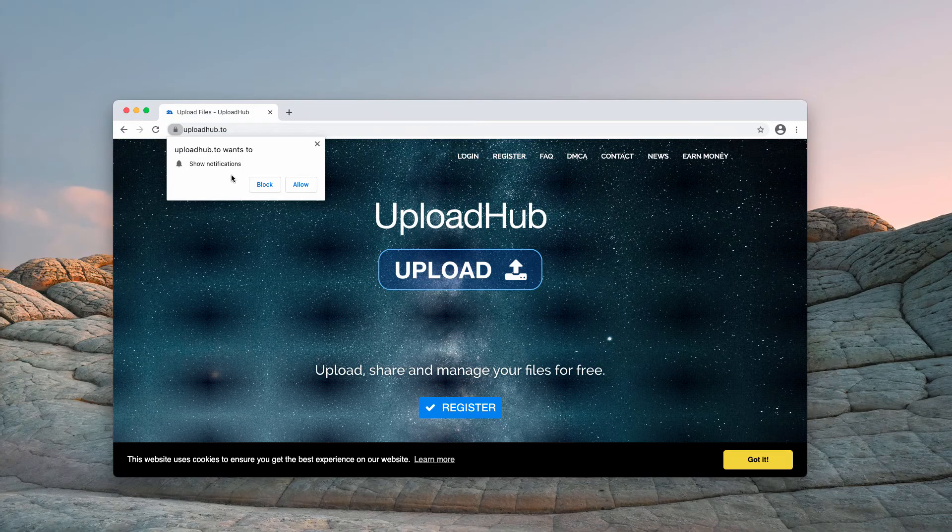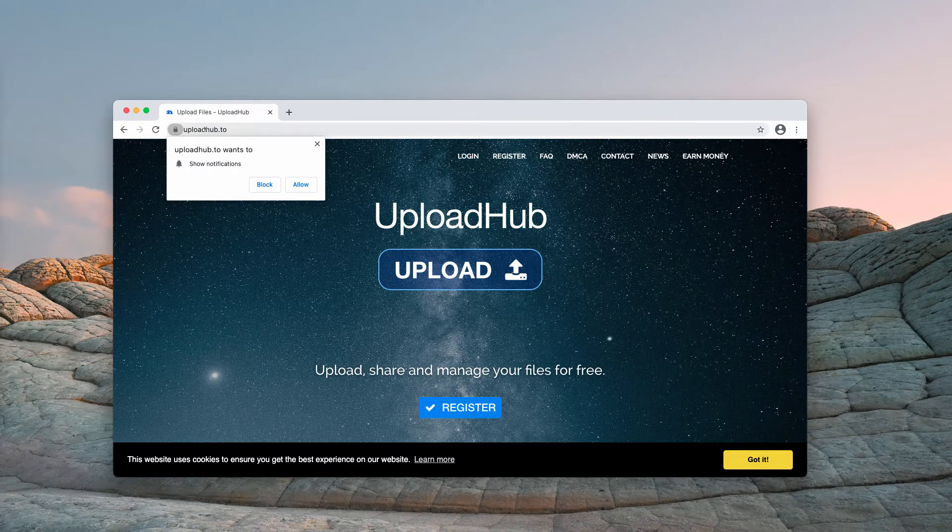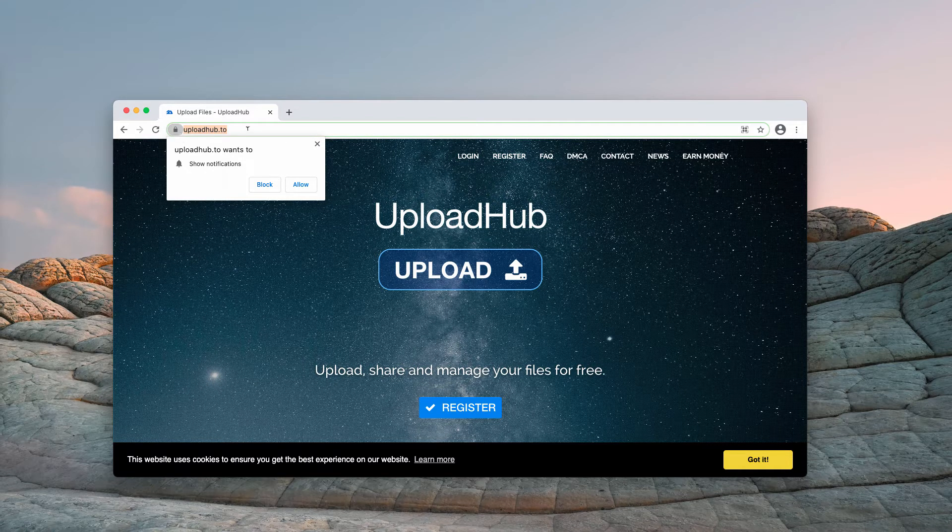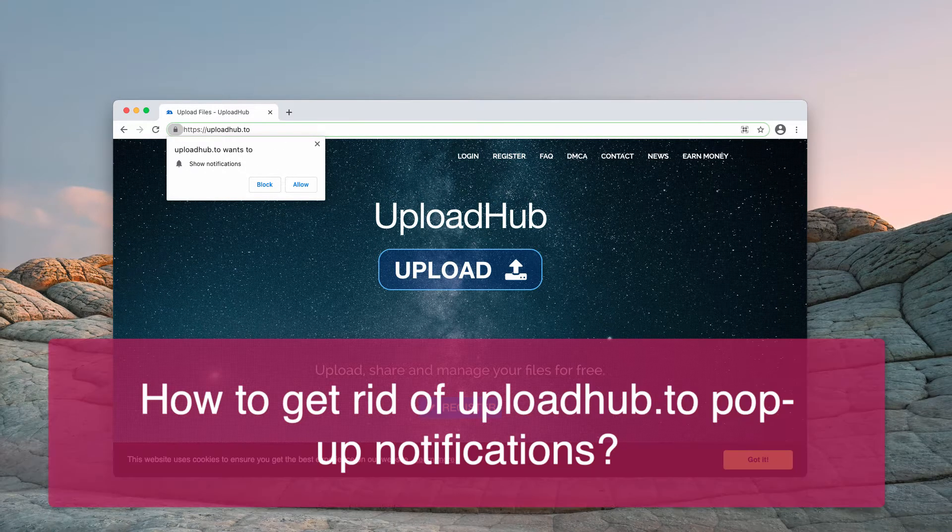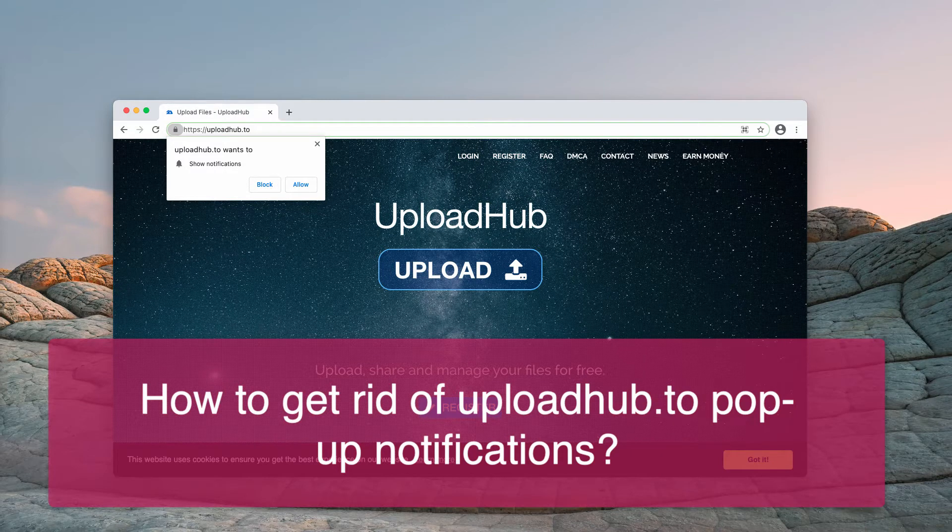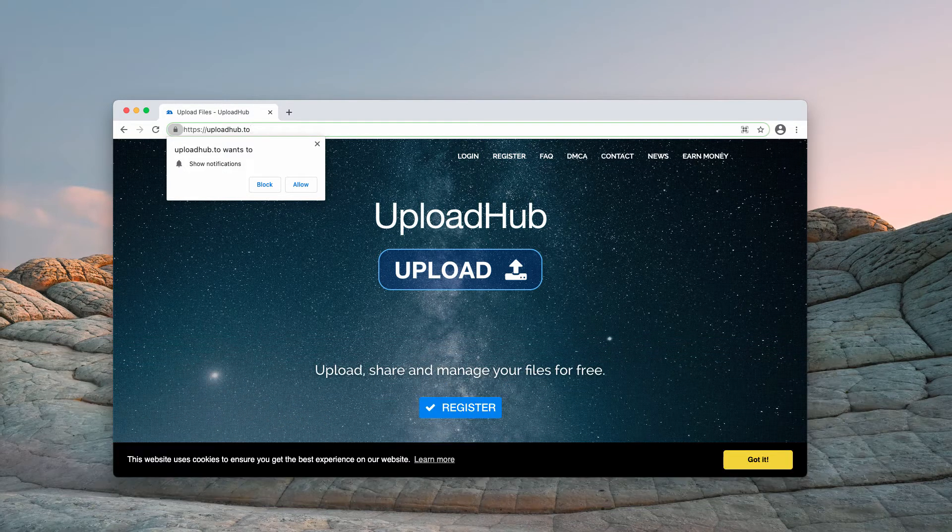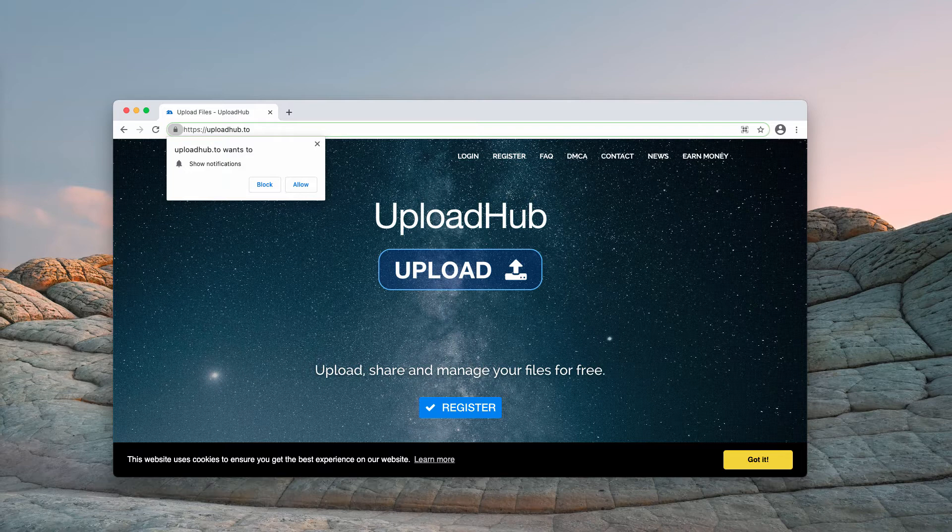My video is about removing pop-ups that come from the website UploadHub.to. Usually, websites like UploadHub.to get opened after clicking ads while visiting questionable websites or by some installed potentially unwanted programs.